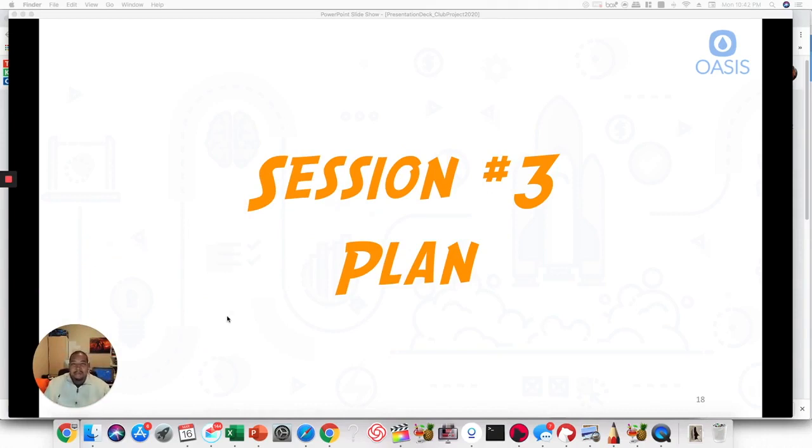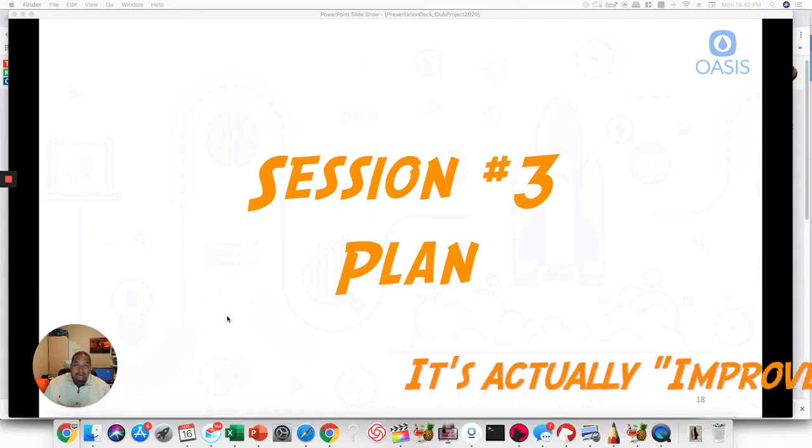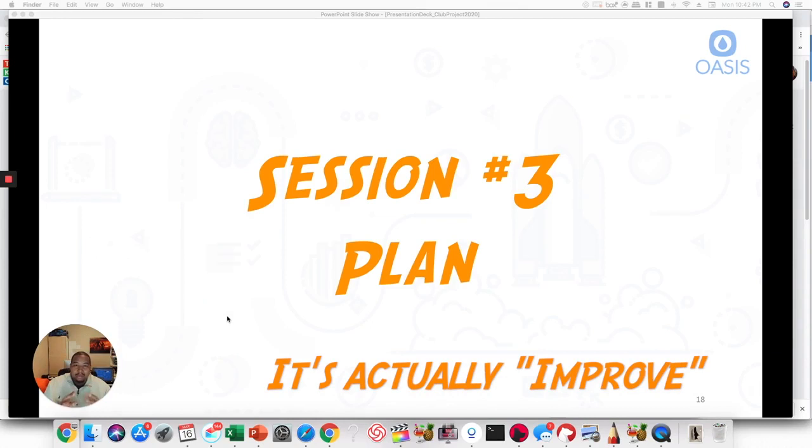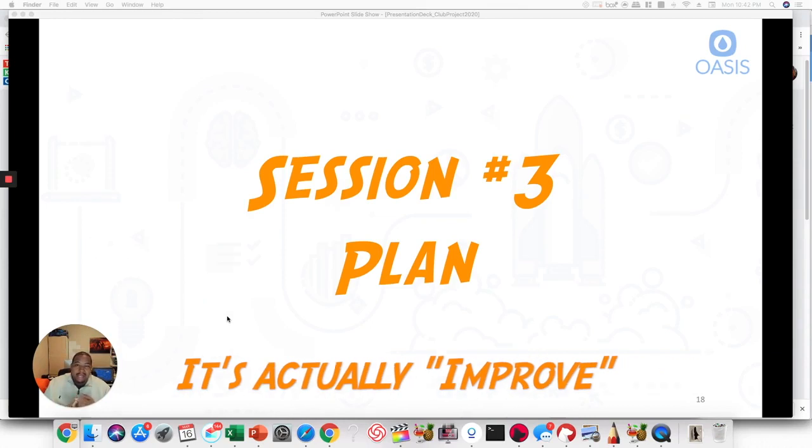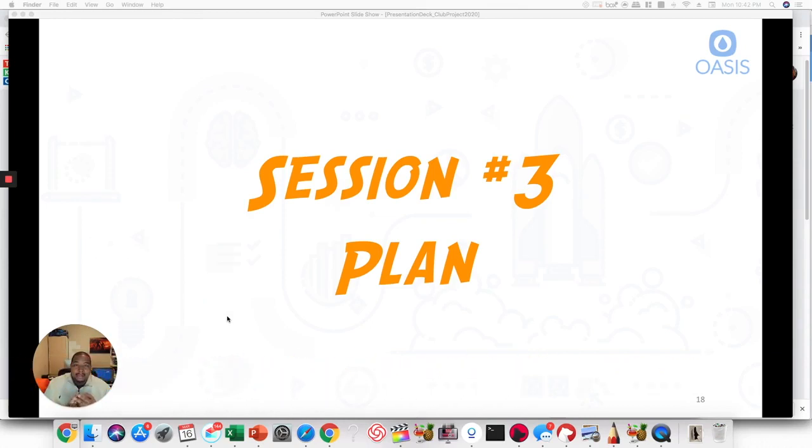So if you remember the engineering design process is ask, imagine, plan, create, and then repeat. And so the first two sessions were really about asking and imagining. And now we're on to the third section, which is planning. And so what does planning entail?